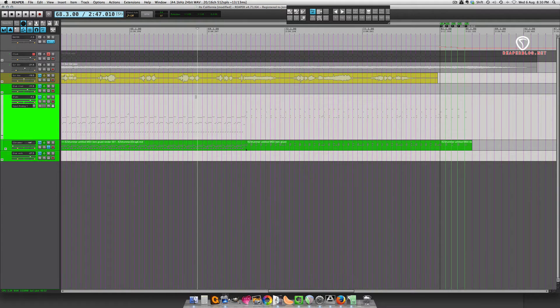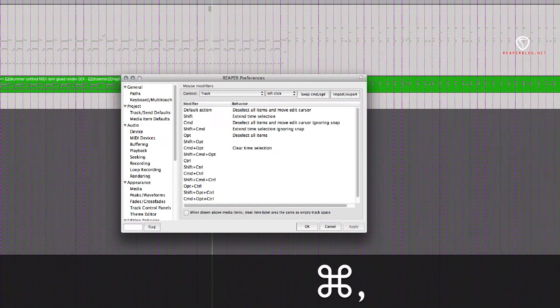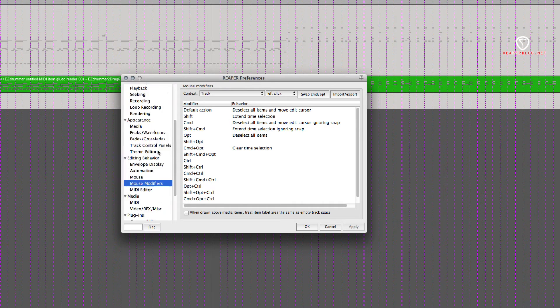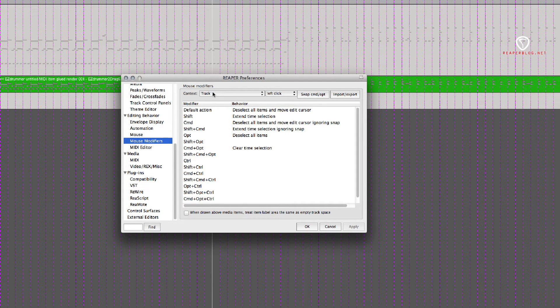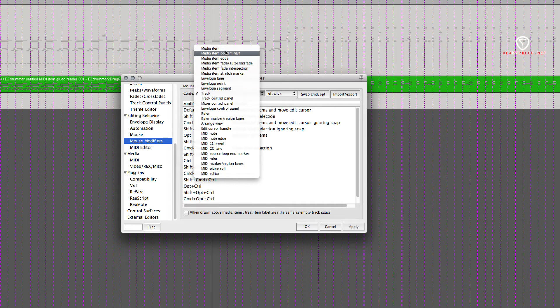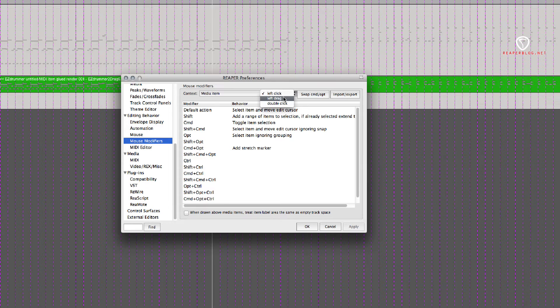Now this is a mouse modifier, so I want you to open up your preferences, and then go to Mouse Modifiers in the Editing Behavior category. In the context, choose MediaItem, and then go over to Left-Drag.